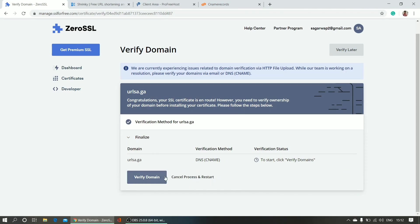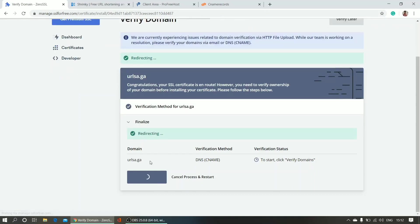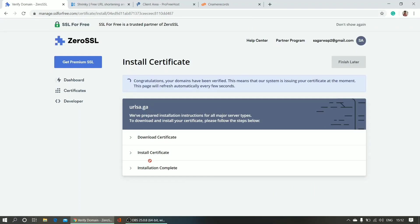Verify domain. Click verify domain. So it's still processing, and you can see - congratulations, your domain has been verified. So they verified my domain.